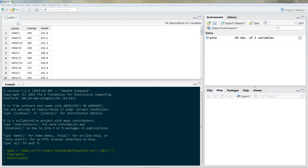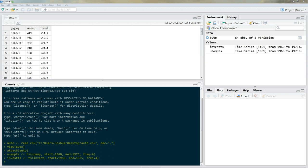By the way, this is real data — not made up. Now I need to declare that this is time series data. Next I'm going to construct a time series model called auto model. Basically what I'm doing is regressing the number of unemployed people on investment — invest_TS is the variable of interest.